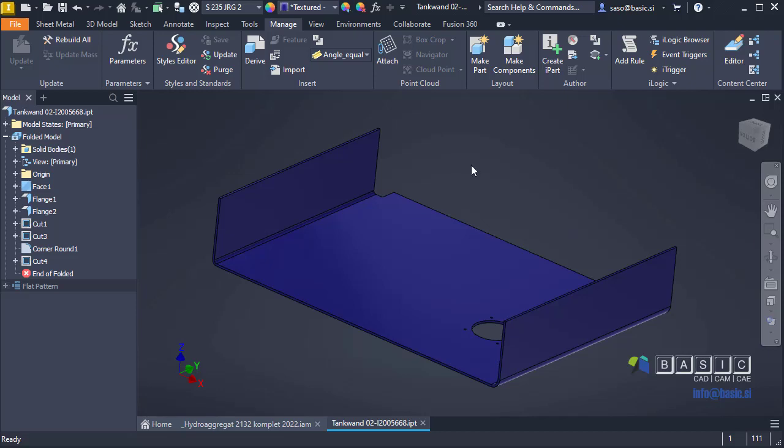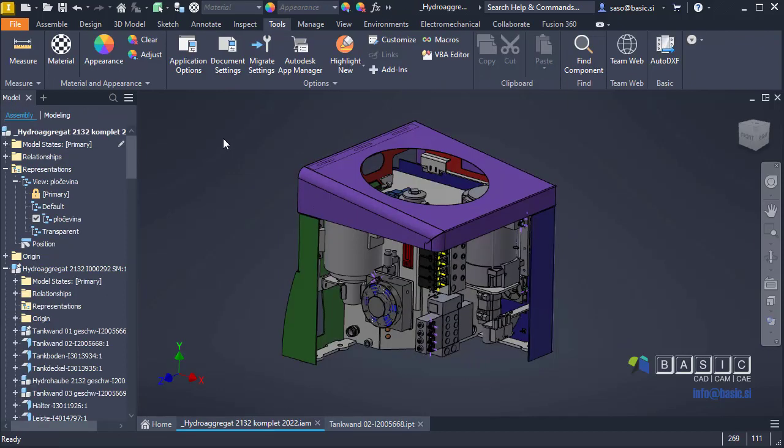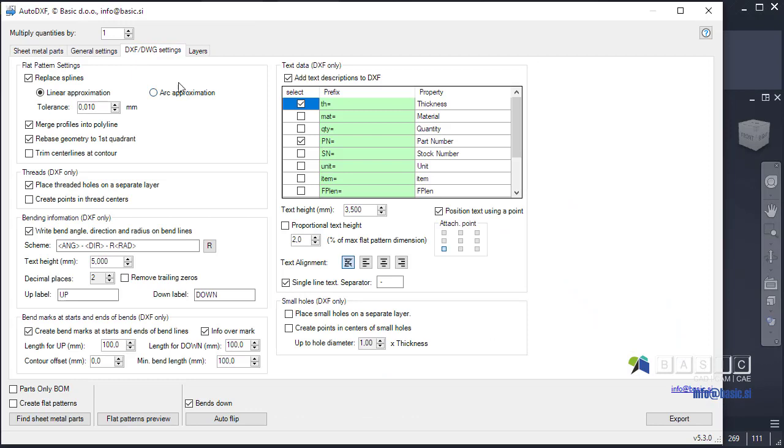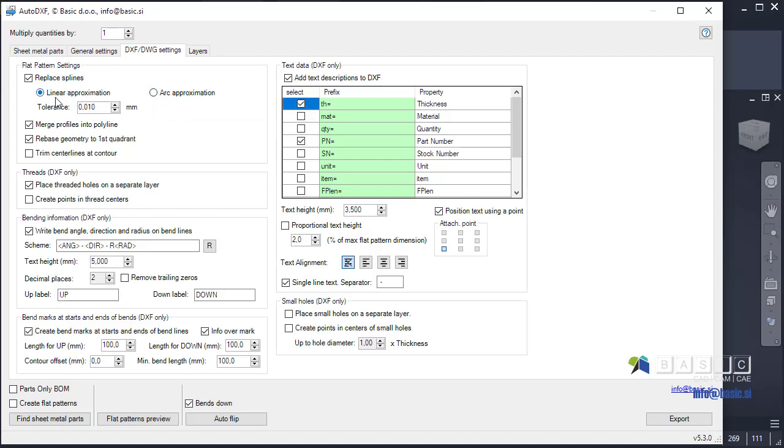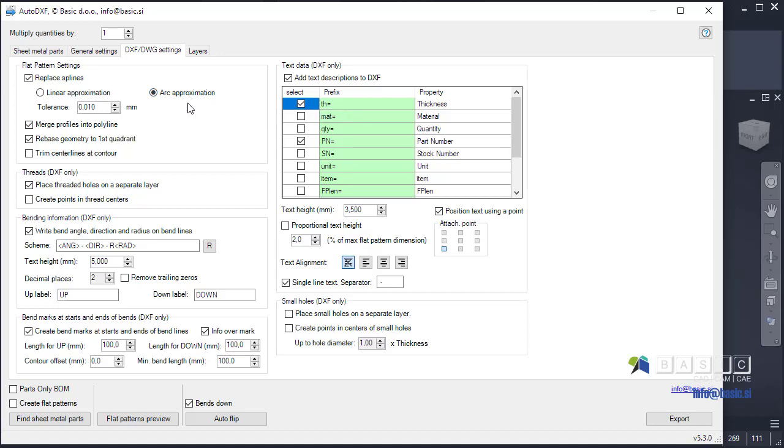The second one that's also related to Inventor 23 is another option to approximate splines. Inventor 23 introduces the new possibility to approximate splines not only by linear segments but also with arc segments. So this is a new option that will enable you to approximate your spline geometry with arc geometry.